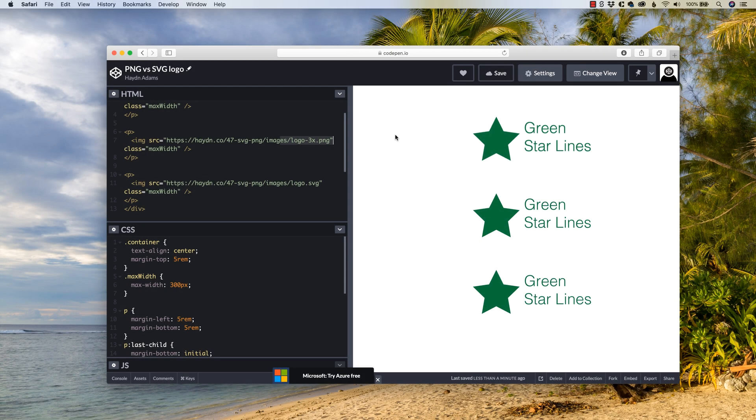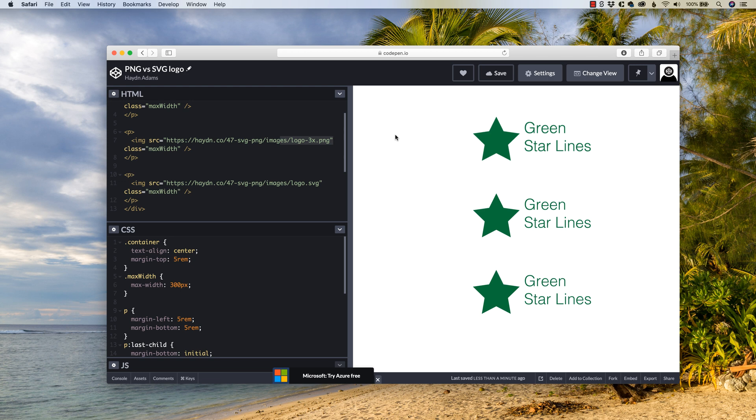All right, welcome back. Once again, my name is Hayden Adams with A Designer Who Codes. This channel is all about improving your design skills online through code and understanding more of the back end systems in place, like in this case, we're talking logo file formats.